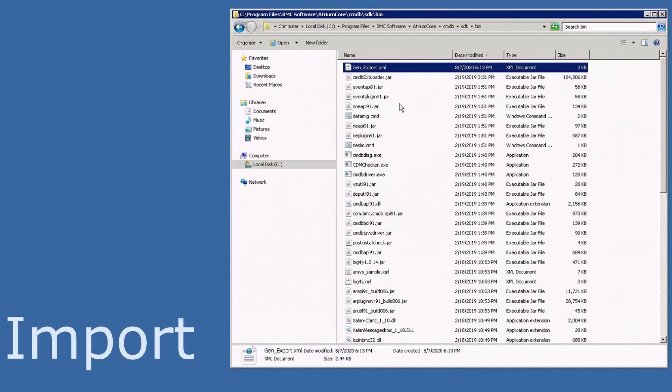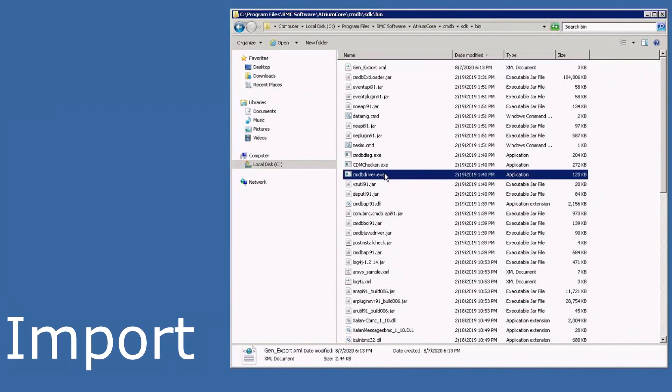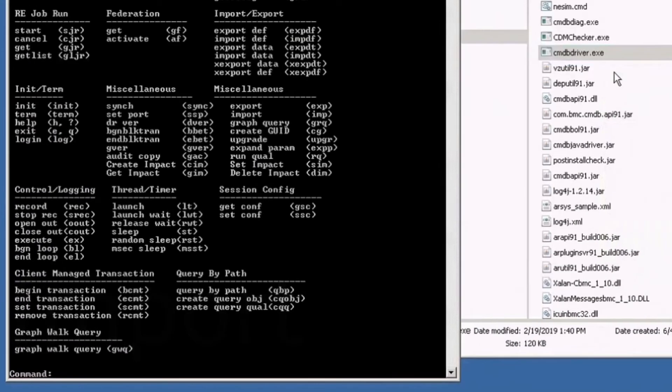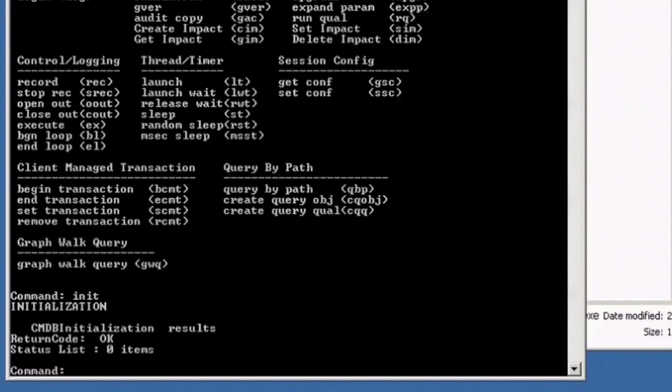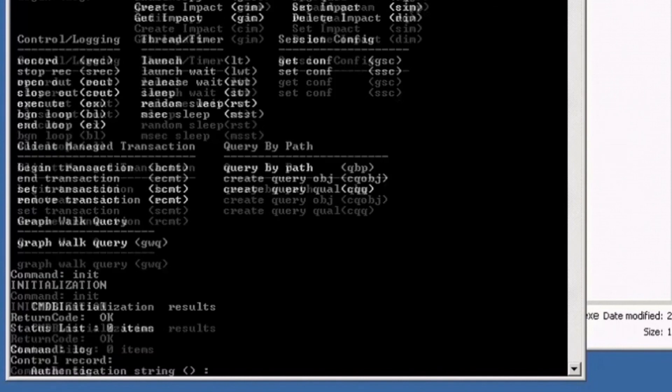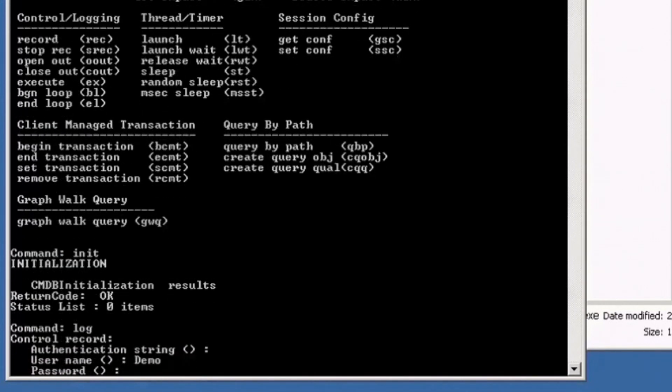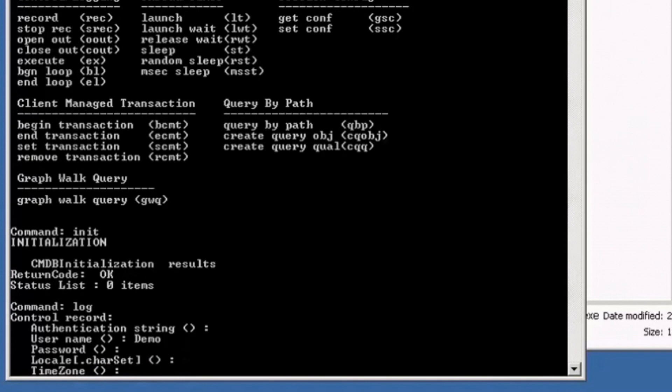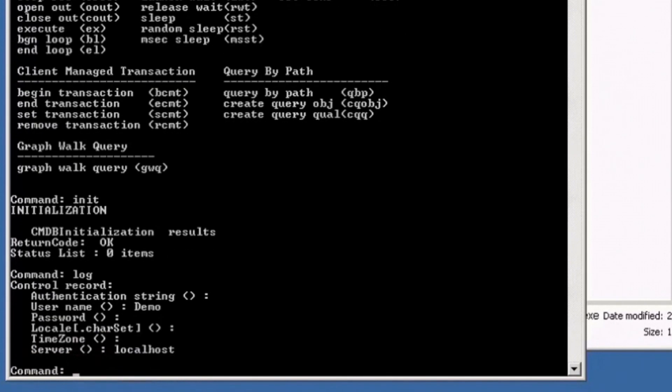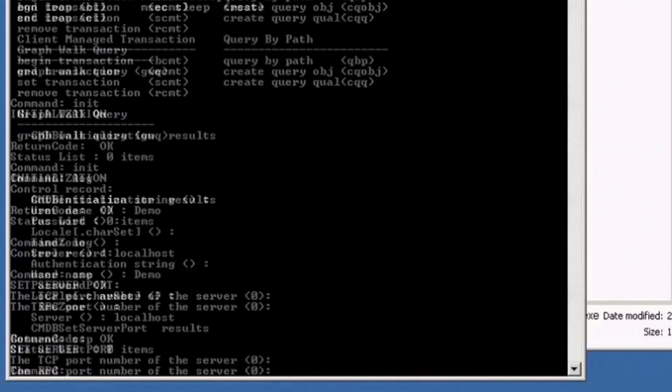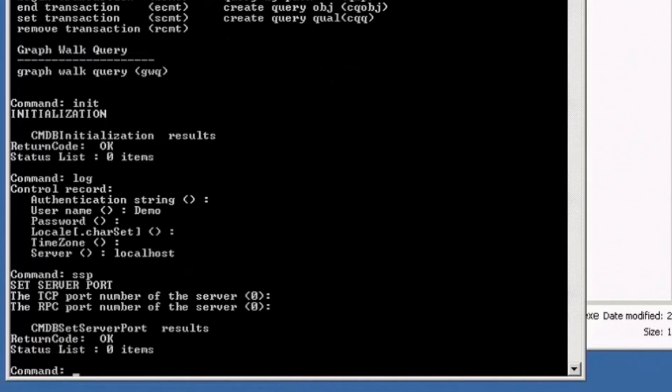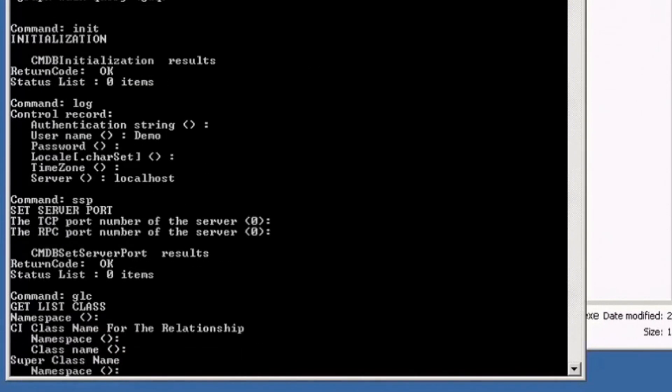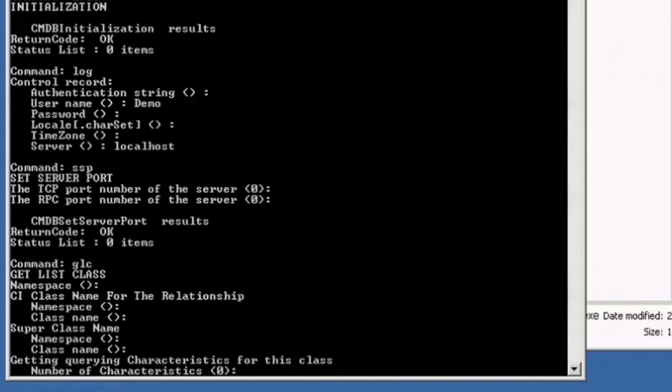This is the server that you want to import the class definition to. You need to start up the CMDB driver command with the same initialization, login, SSP command, and GLC command to make sure you are connected to the correct server.